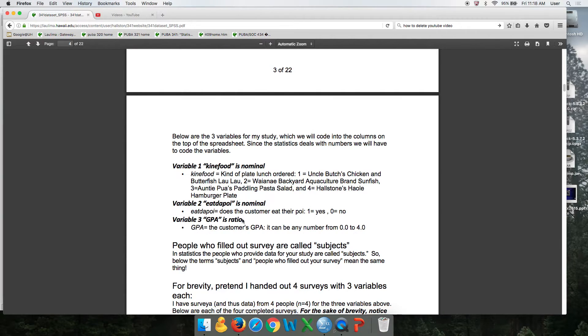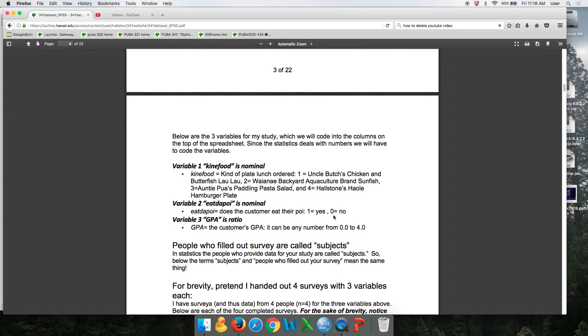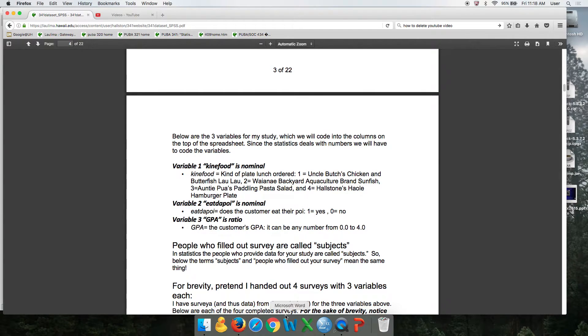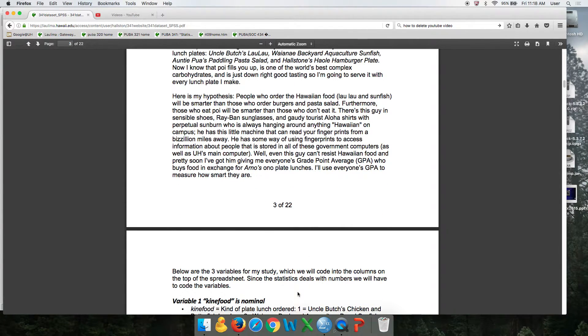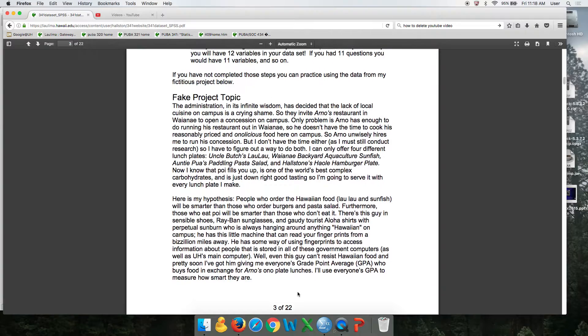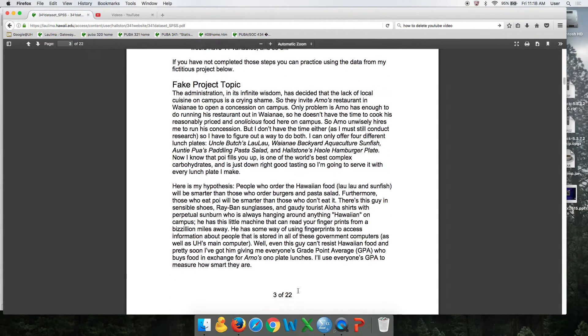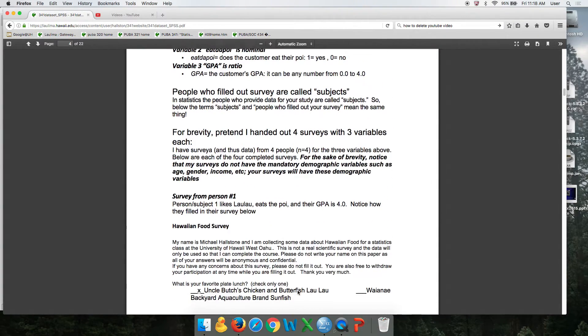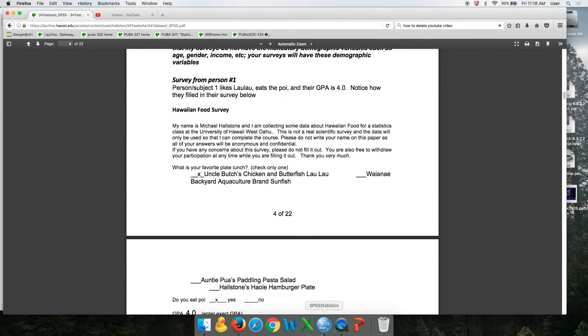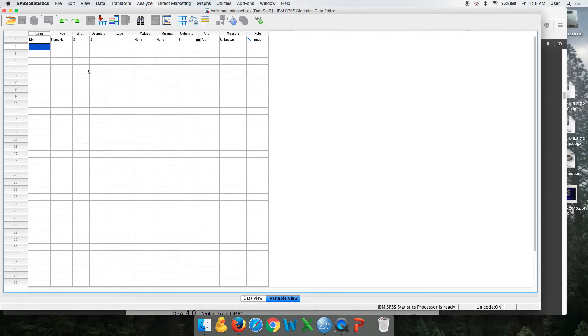And the third is their GPA. That's ratio. So it's just a number. We're not going to need to label it. I'm not going to type these out perfectly just to keep it brief.